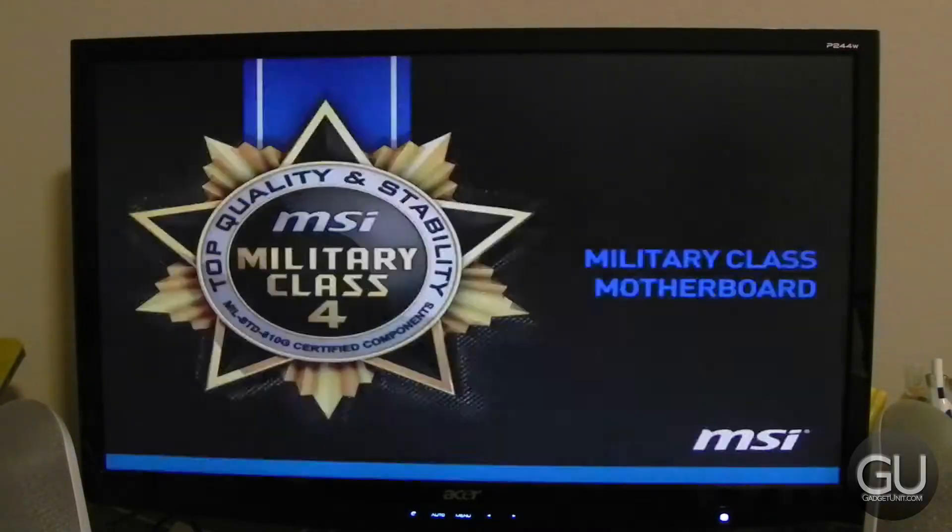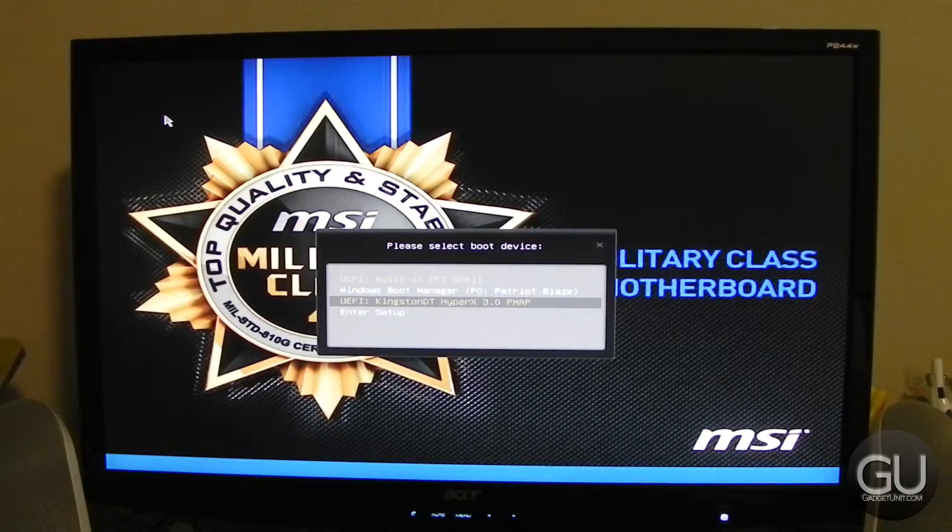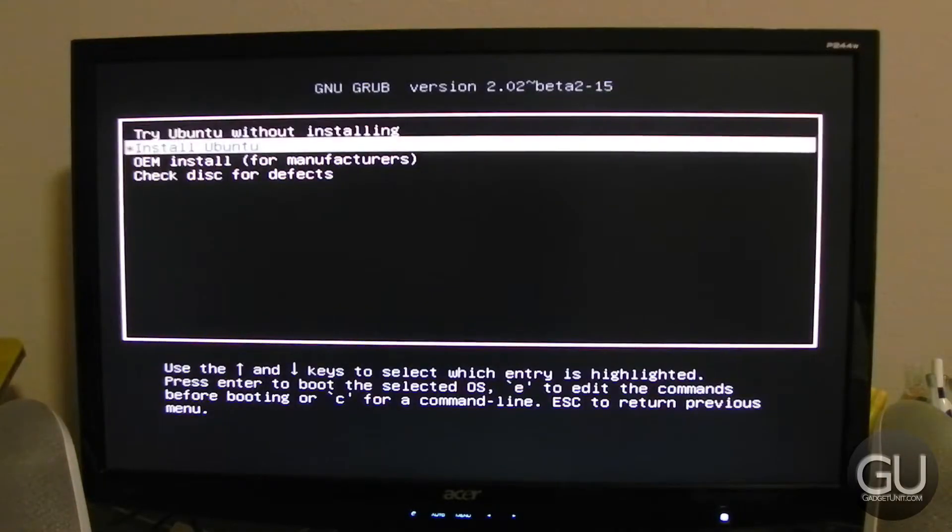Also like Windows, all we have to do is boot the flash drive, this time choosing the UEFI Ubuntu selection from the boot menu, which you can get to by pressing F11 on the keyboard. Next, we'll just go to install Ubuntu, and from there we can just go through the usual setup prompts.